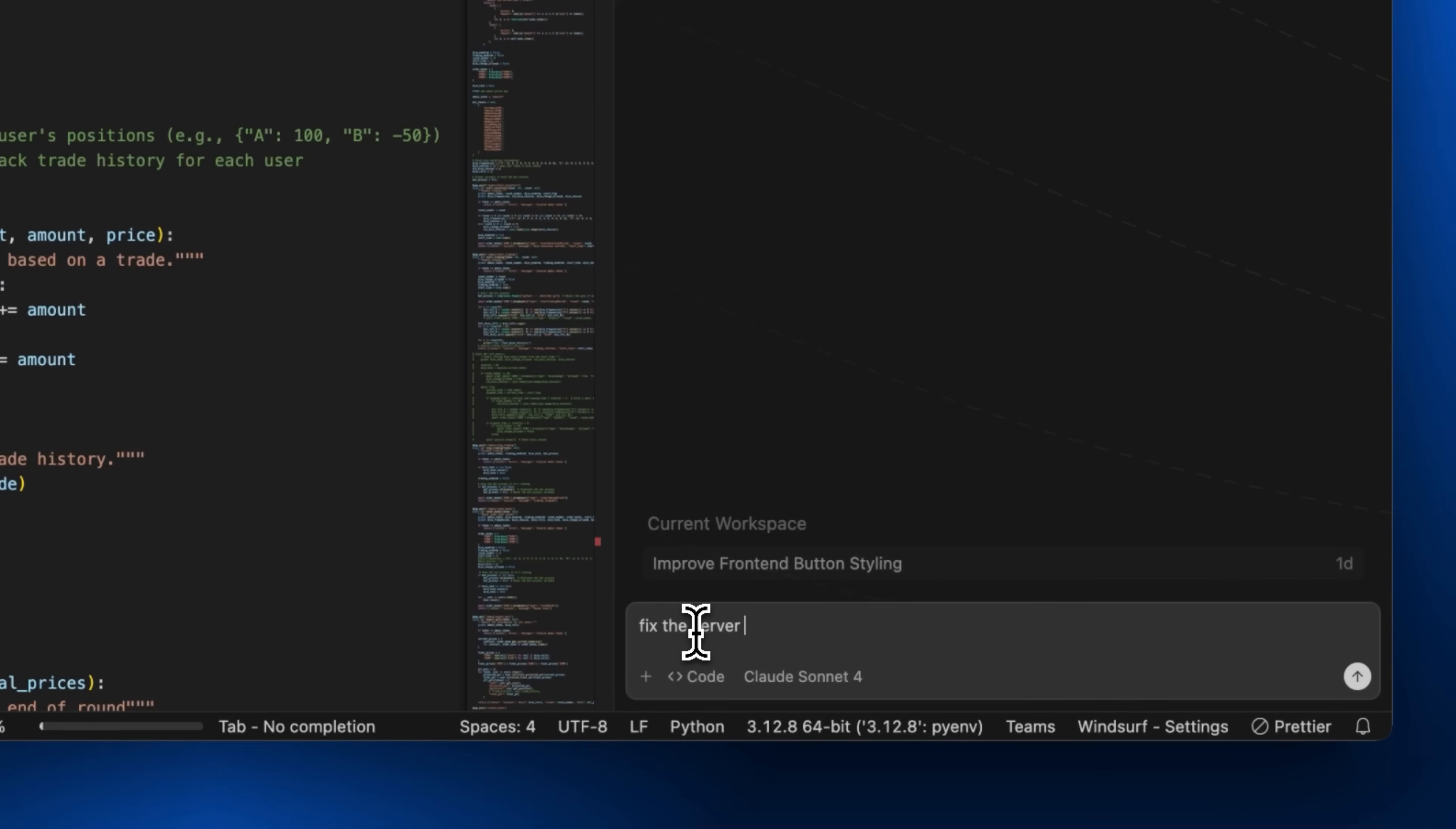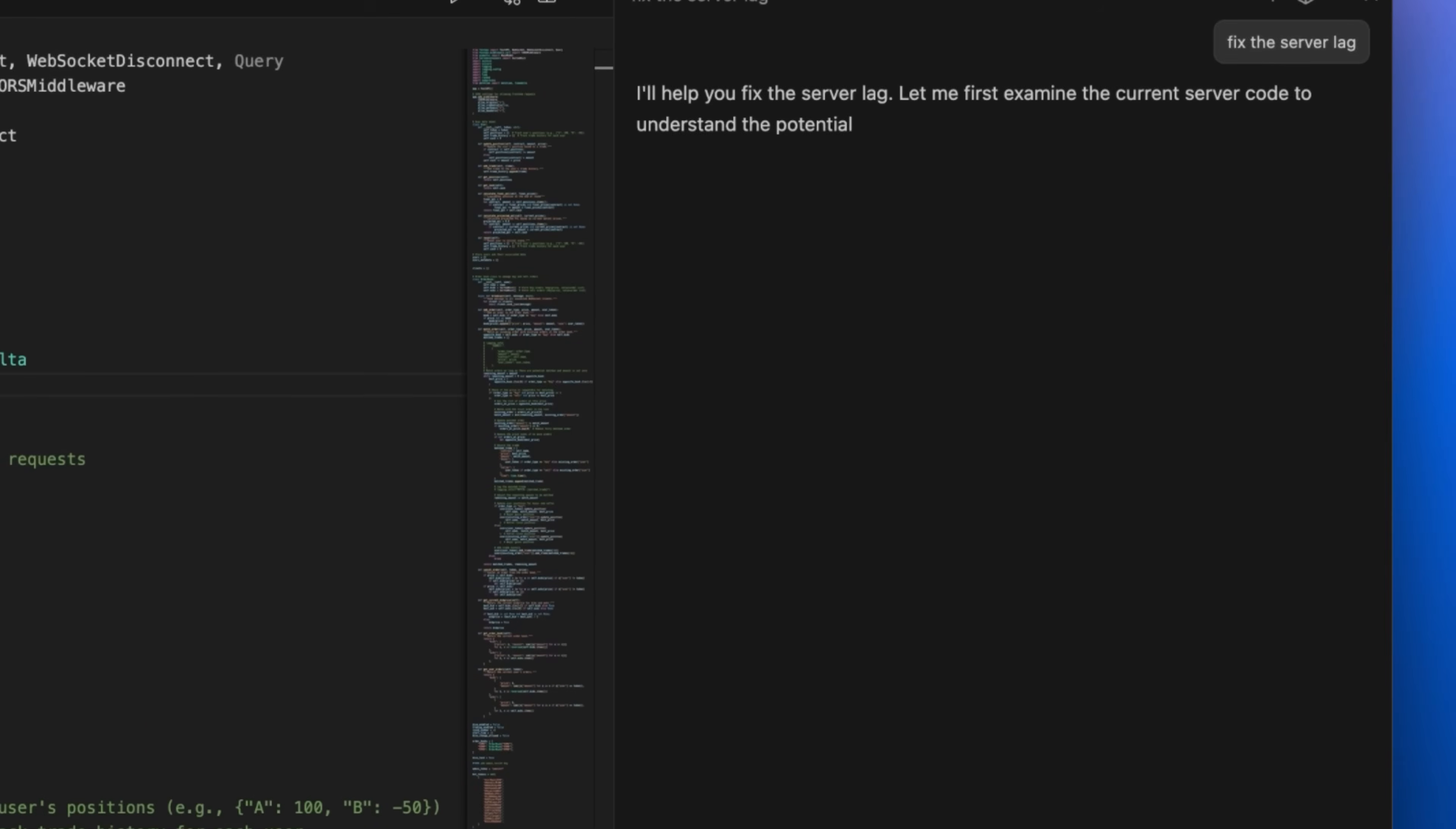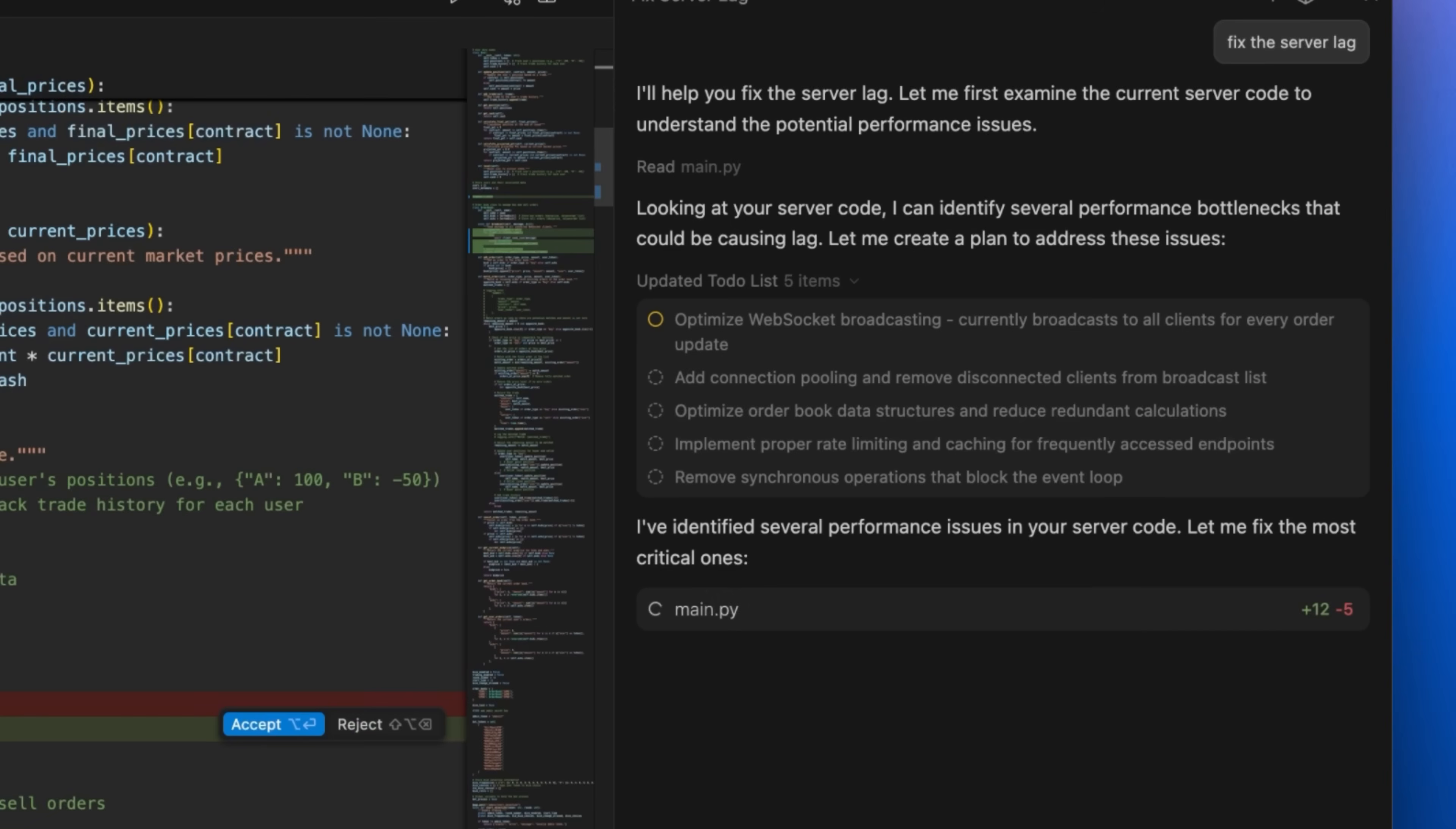First, planning mode is now automatic, with no manual toggles needed. Cascade intelligently decides when to make a plan, and autonomously creates to-do lists when appropriate, directly in the chat to scope out long-running tasks.